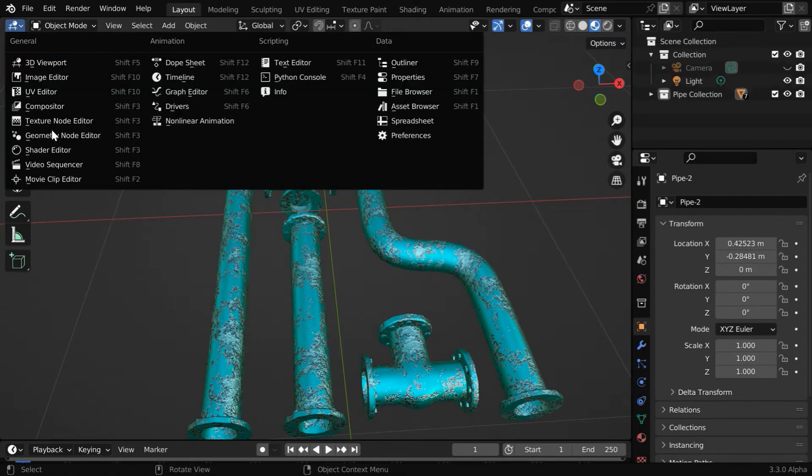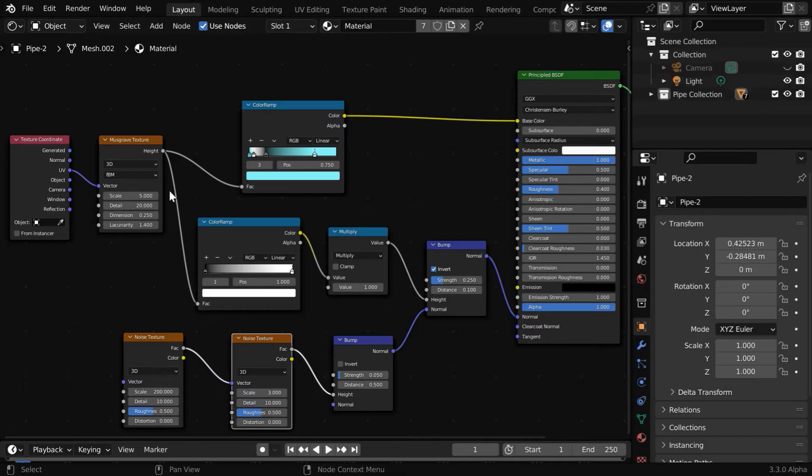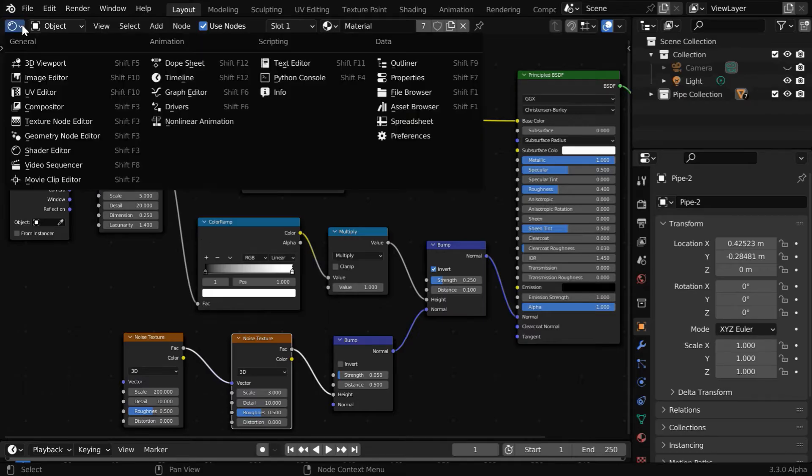Sometimes it can be very complex. For example, here is the node setup for our material, and these kinds of nodes may not be available in some other 3D modeling software.